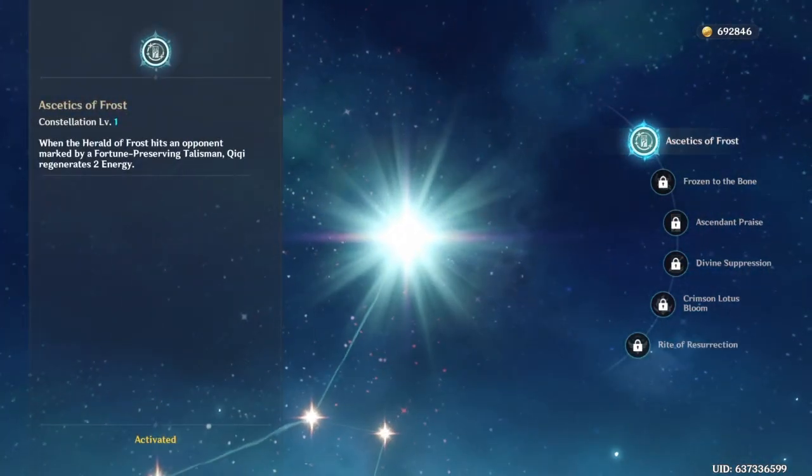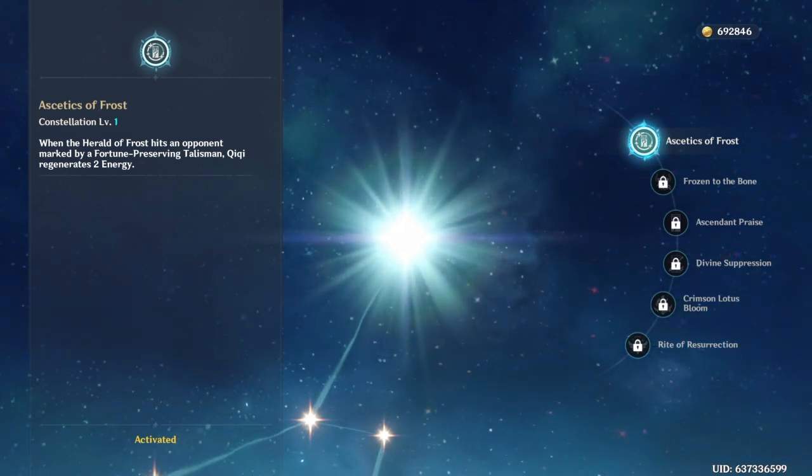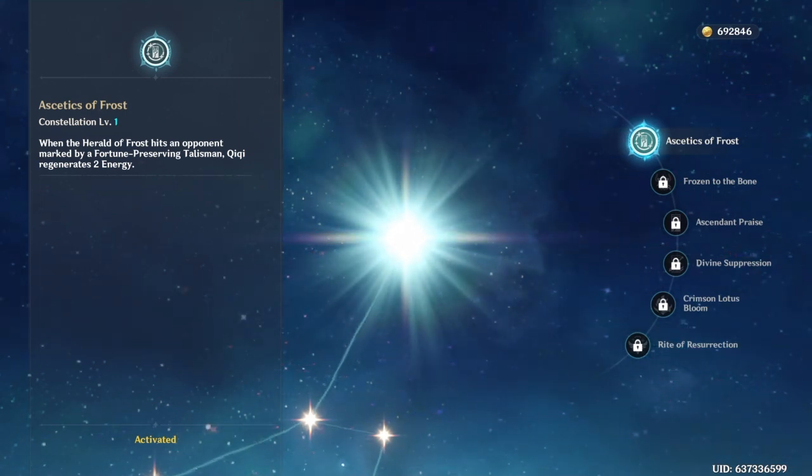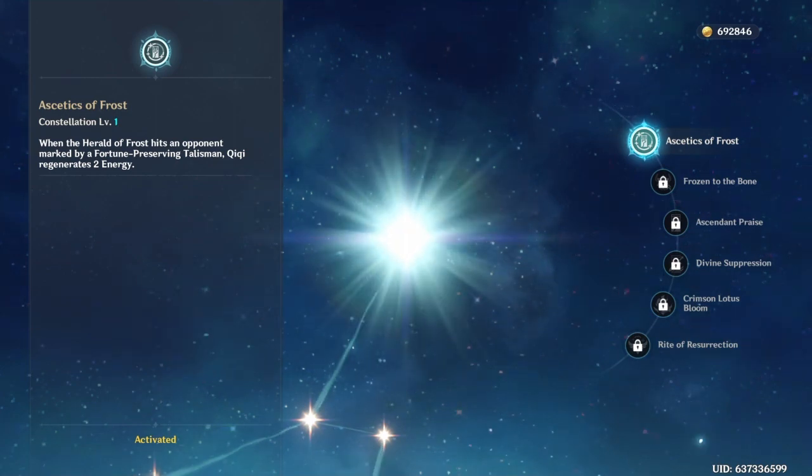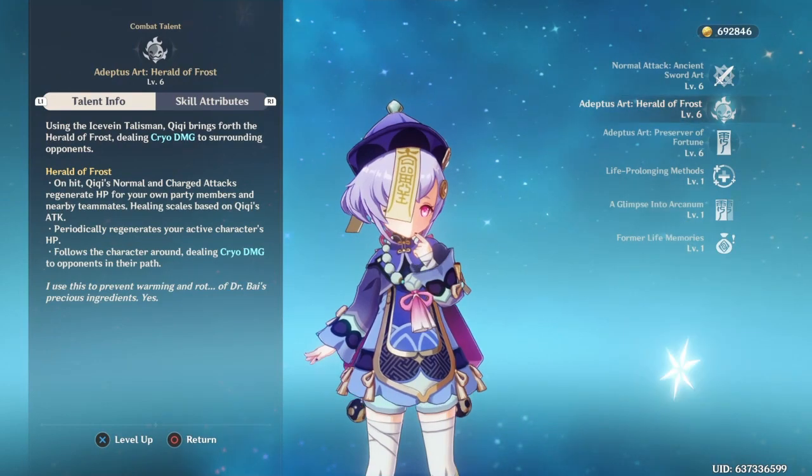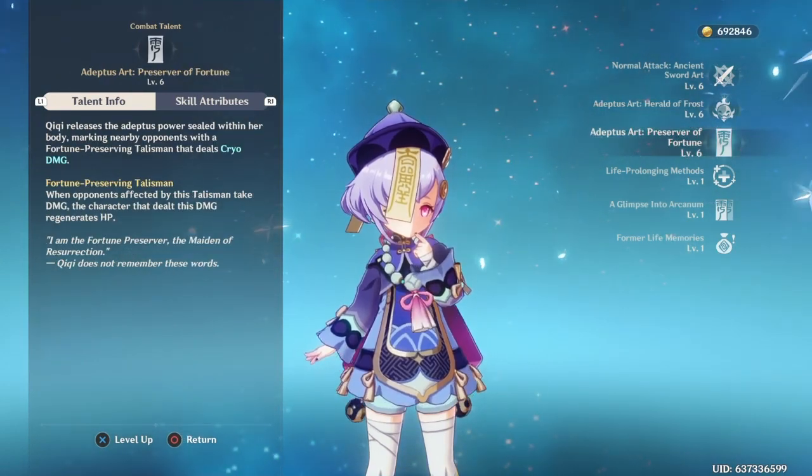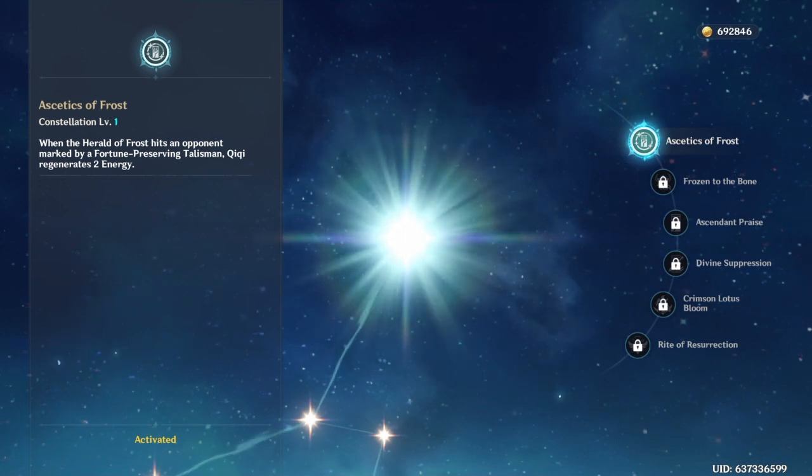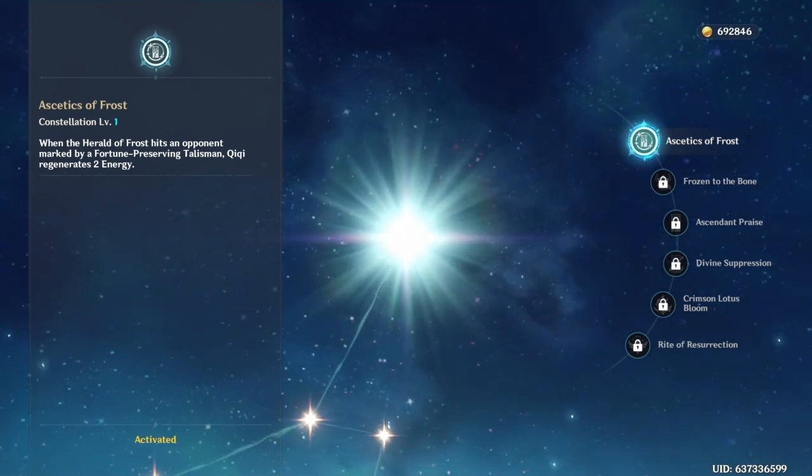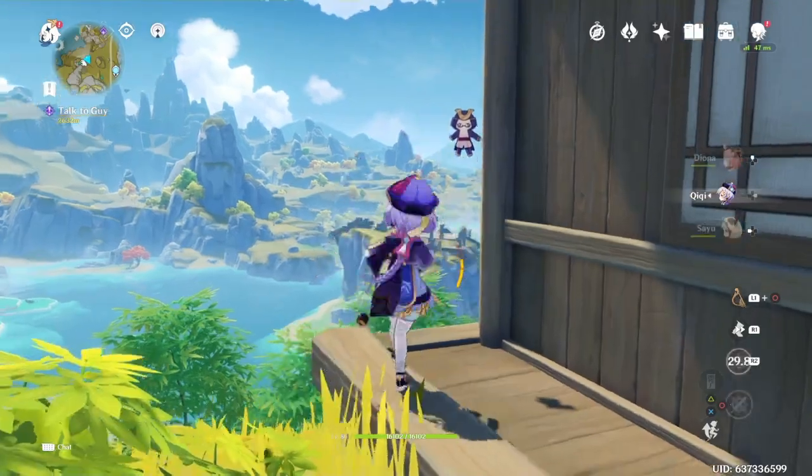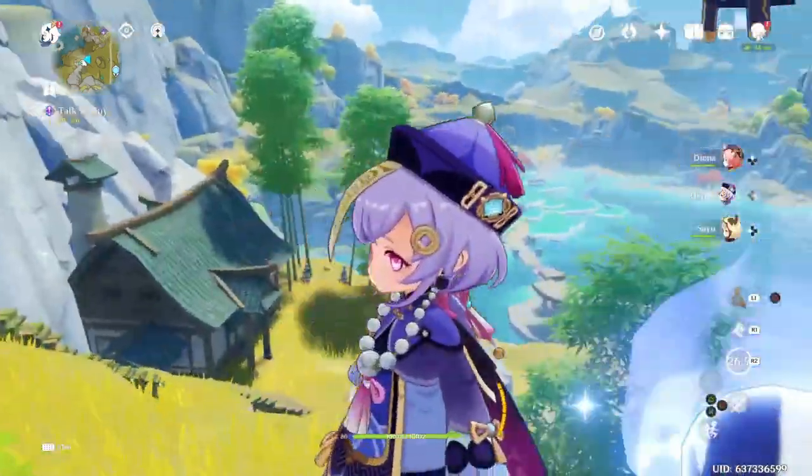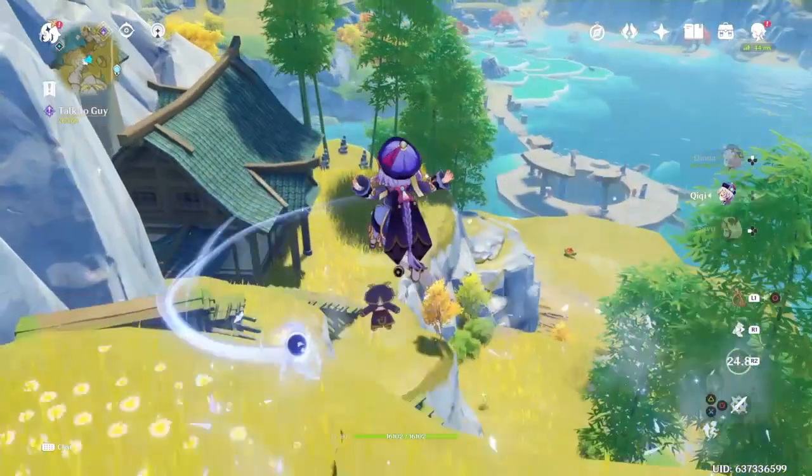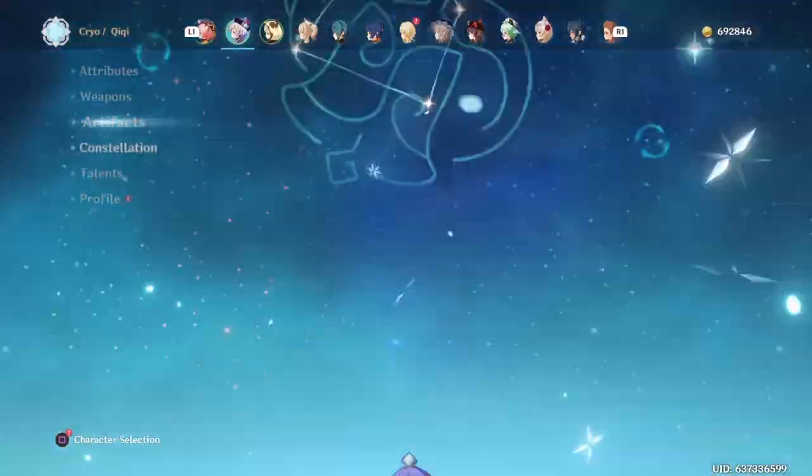So C1, when the Herald of Frost hits an opponent marked... Okay, so when I use this and they're affected by the talisman, I generate two talismans. Energy, stupid.